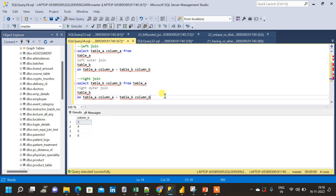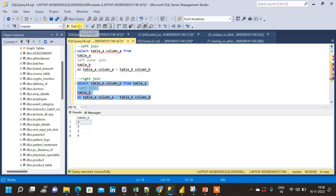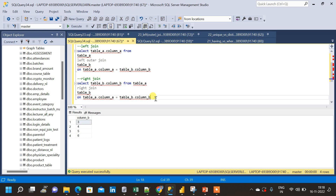This is how we do left outer join and right outer join in SQL. Note that using the keyword OUTER in the syntax is not necessary — if we remove it and run the query we get the same result. There are other types of joins as well, like inner join, self-join, join with exclusion, and semi join. I will come up with videos on those later. Thank you.